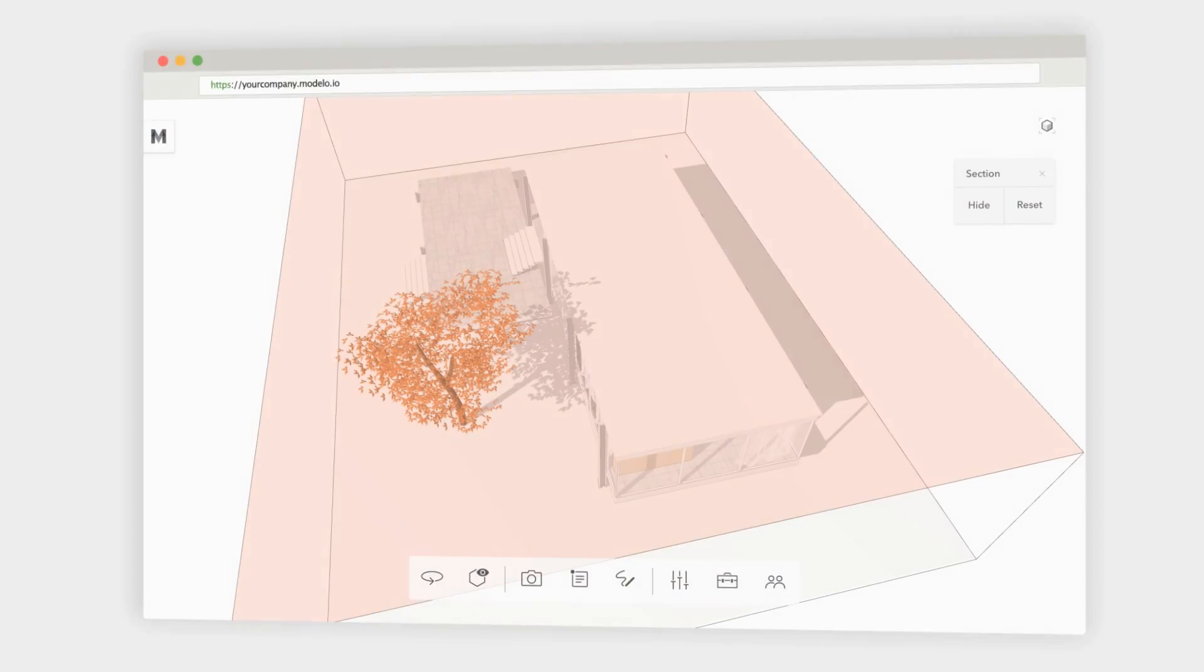In this tutorial video, we will talk about section cuts, which can be helpful for viewing the interiors of your models in many scenarios.